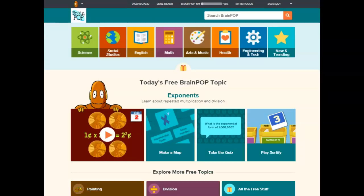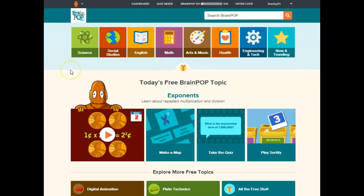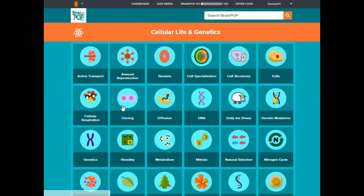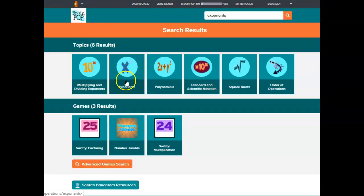Okay, so let's jump into how to use BrainPop. When you go to the home page at BrainPop.com, you're going to have a variety of subjects, and within those subjects they have units, and then once you're inside of the units you will see the topic. See exponents here.